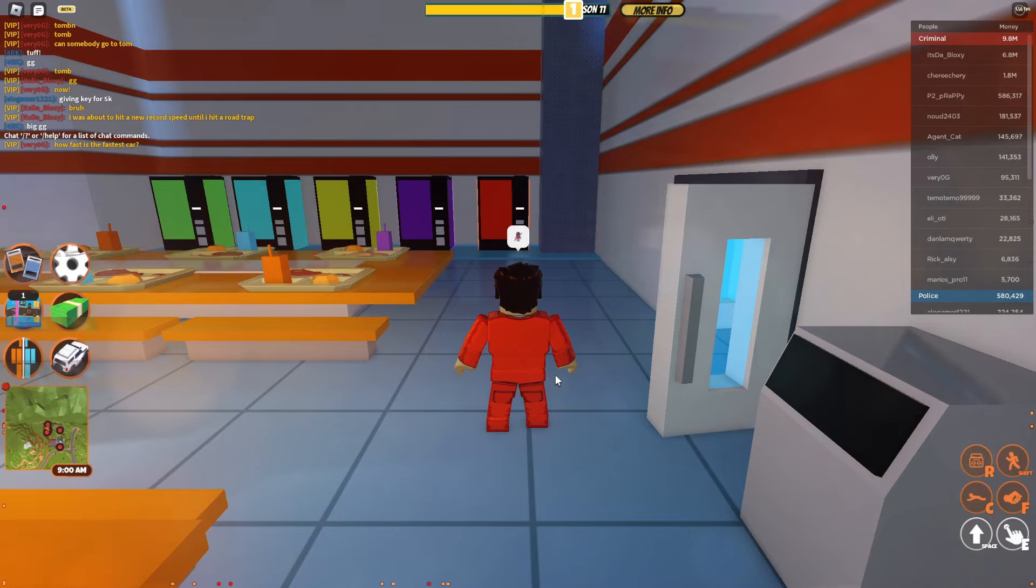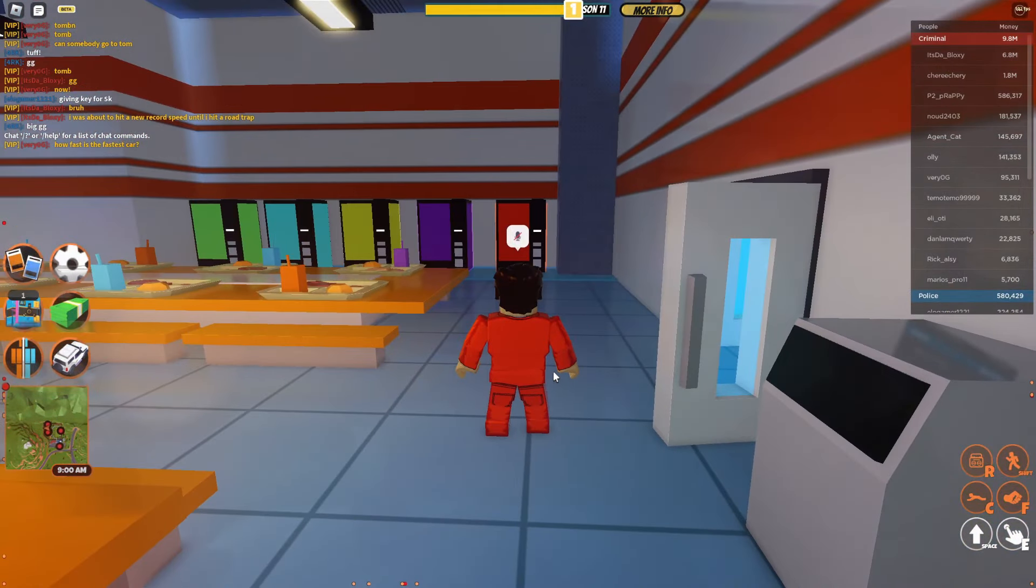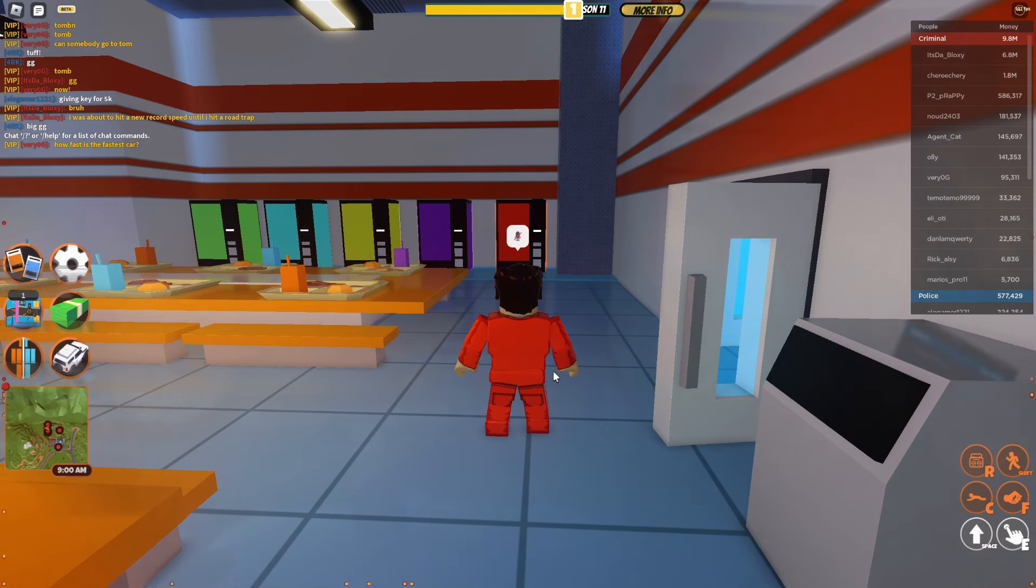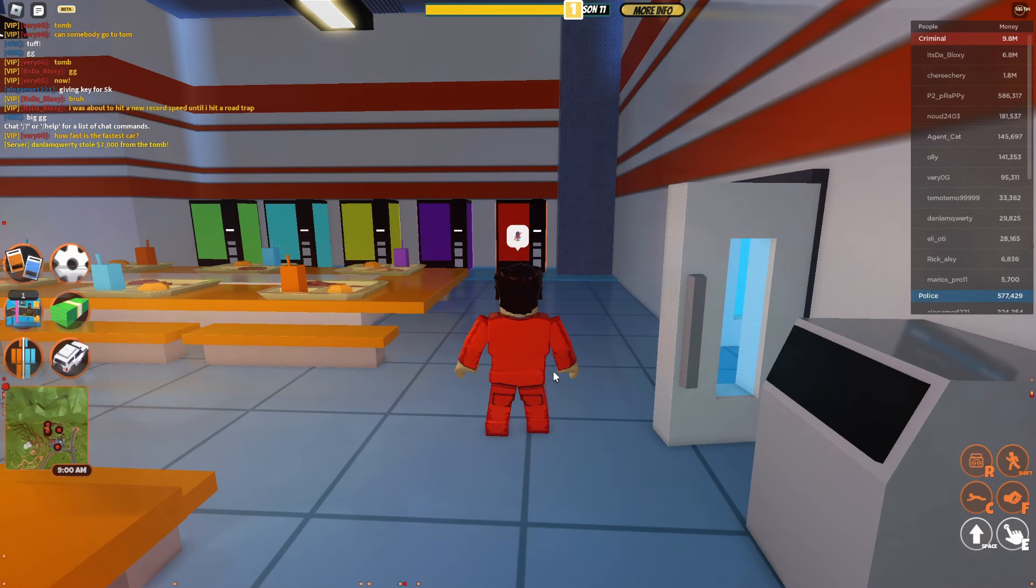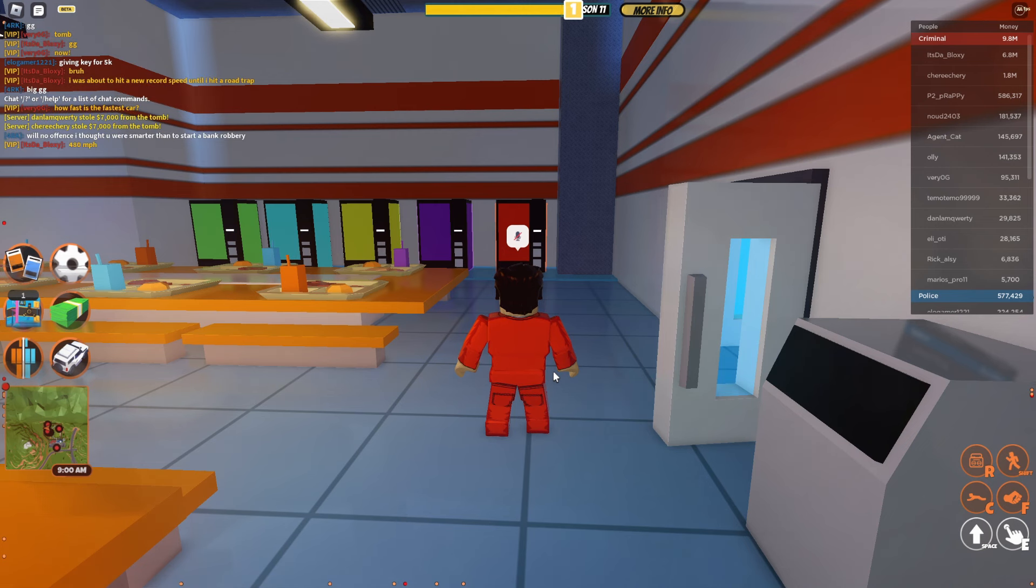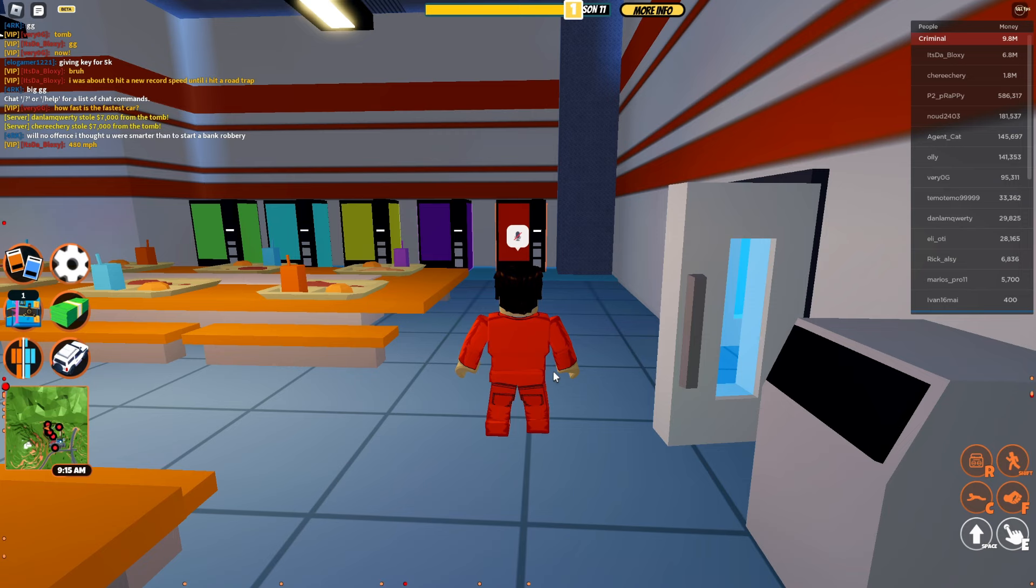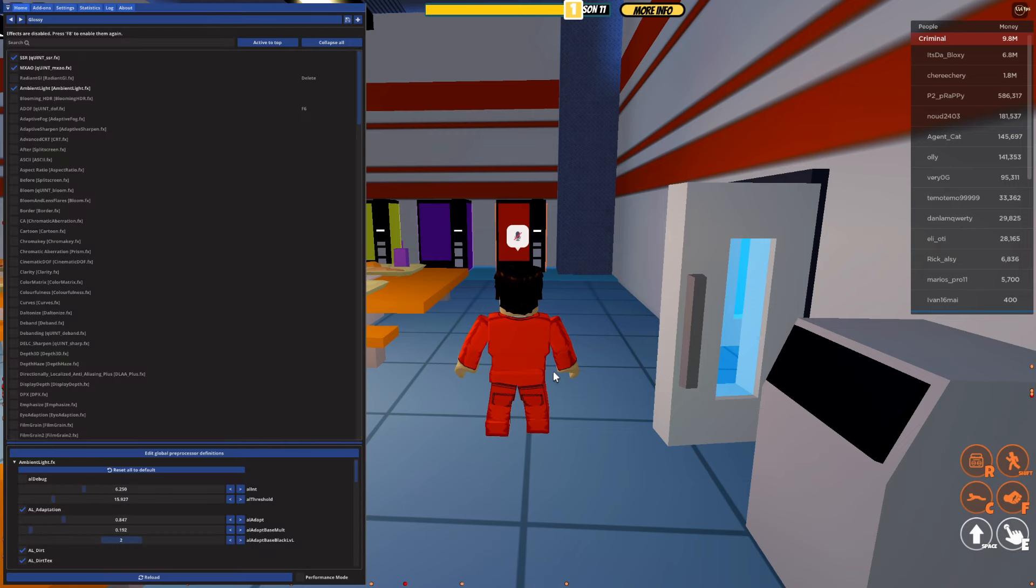Here we are, Roblox is now loaded and automatically it's going to apply some shaders. If I press F8 as that's what I chose to toggle them on and off with, you can see a difference. This is with them on and this is with them off. But of course you can customize this way more.